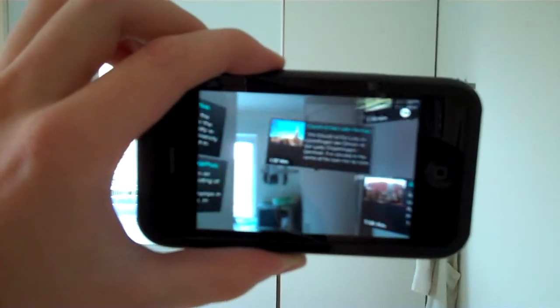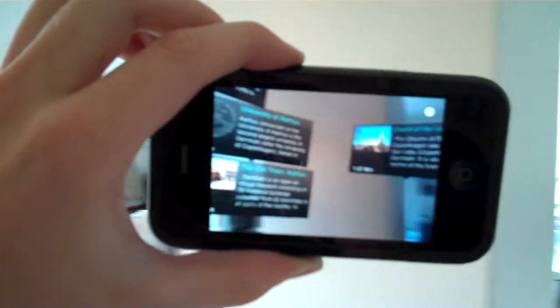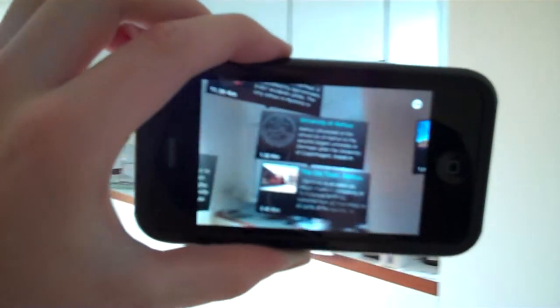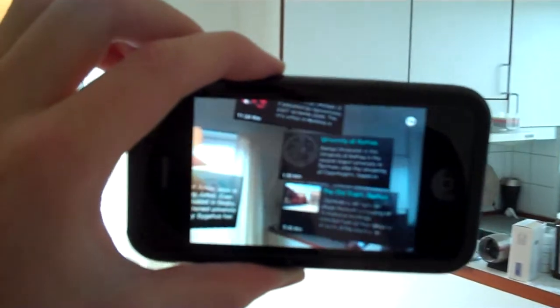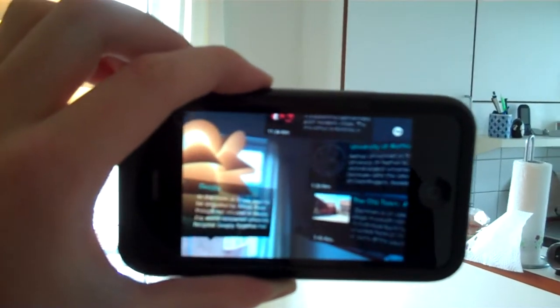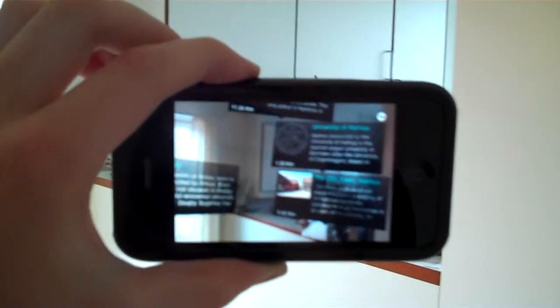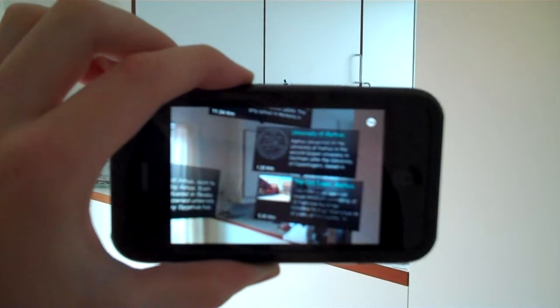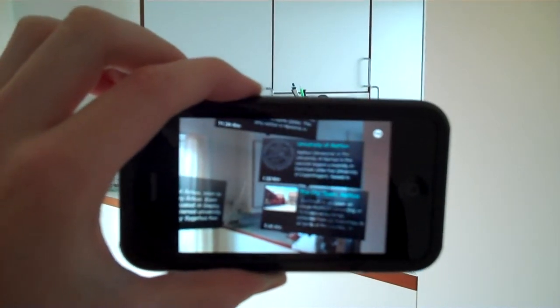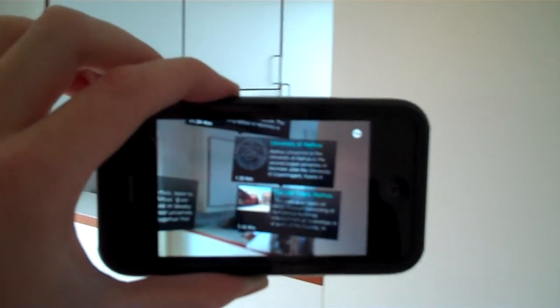This is not terribly useful yet because it just pulls in information about buildings and attractions around you from Wikipedia, but as a proof of concept and a showing-off app, it's very good.